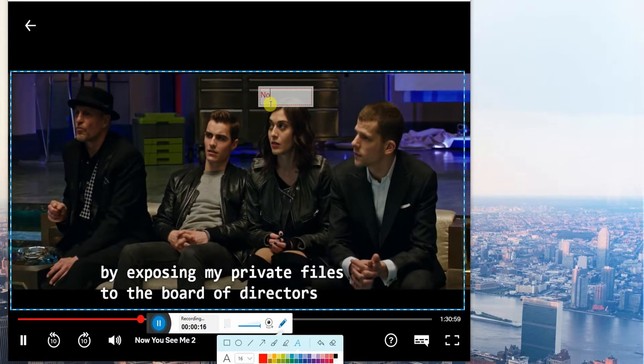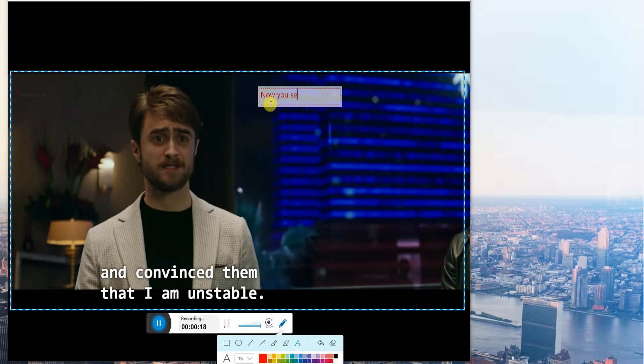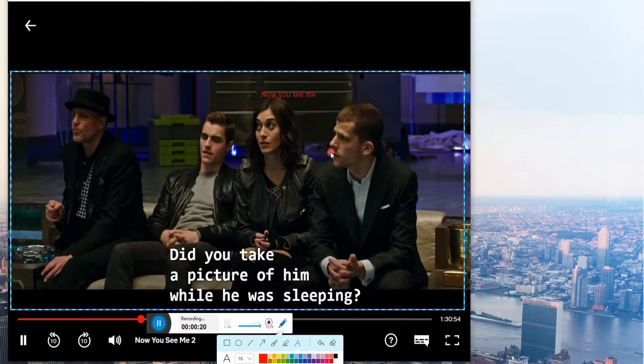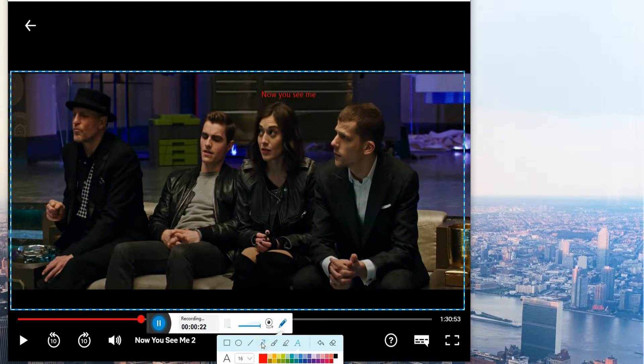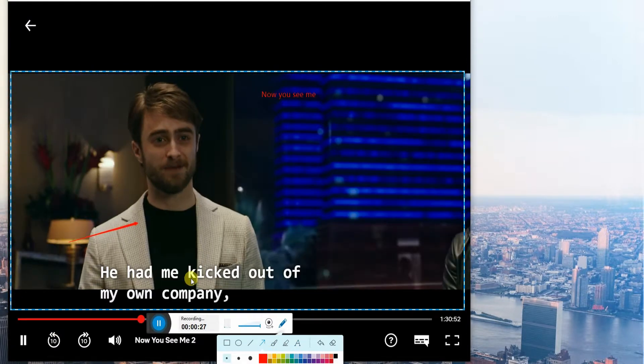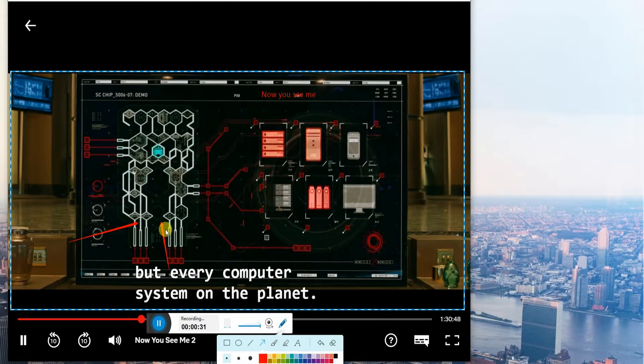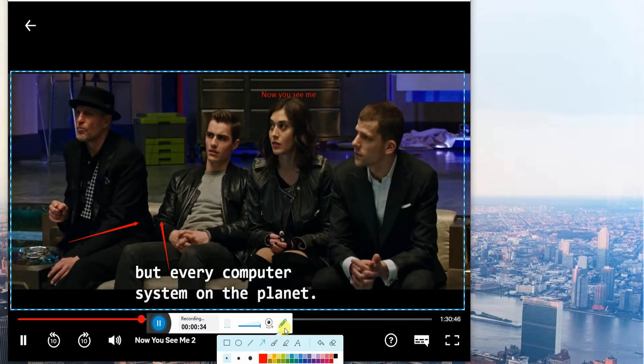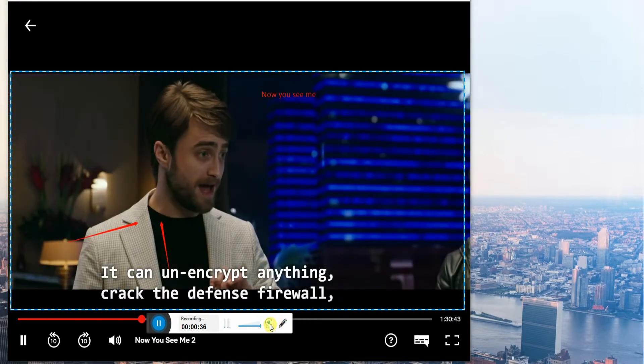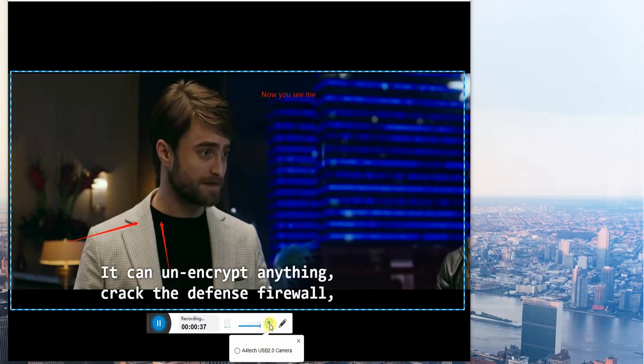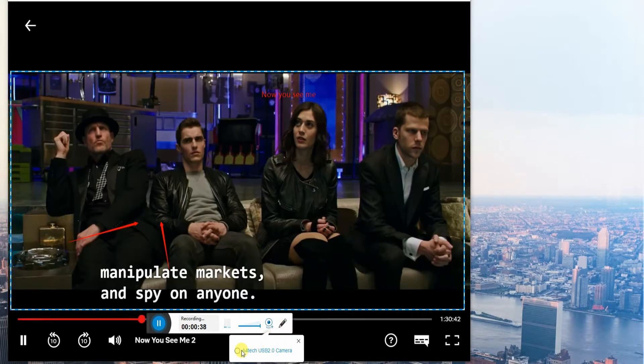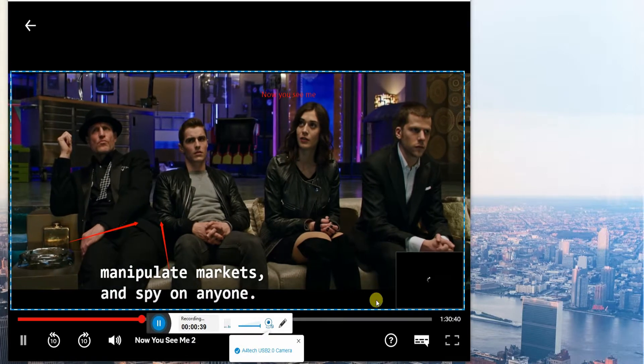While recording, you may add annotation to the video as you like. Aside from that, you can also integrate your web camera.